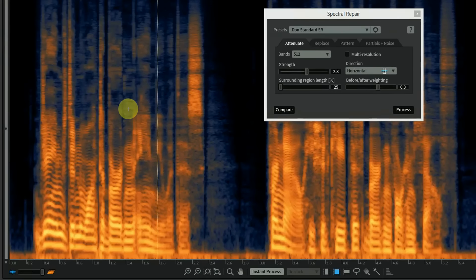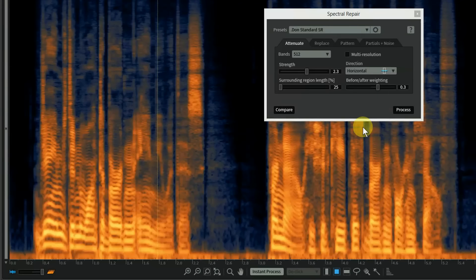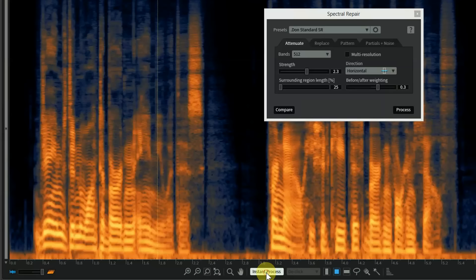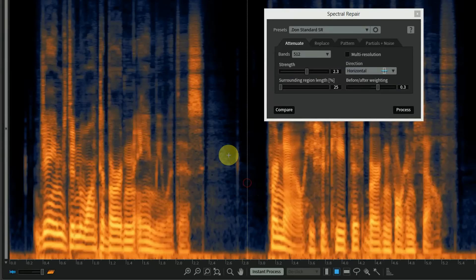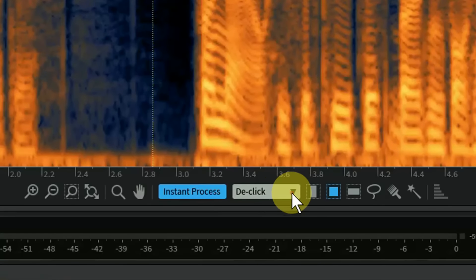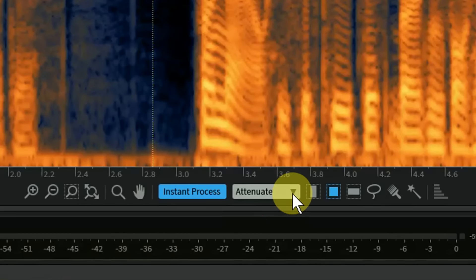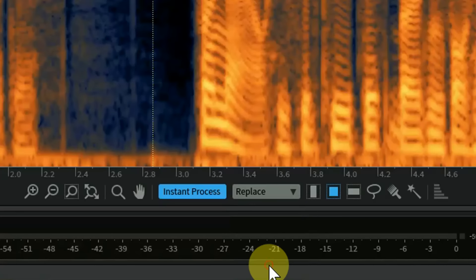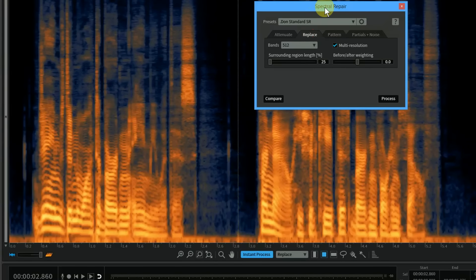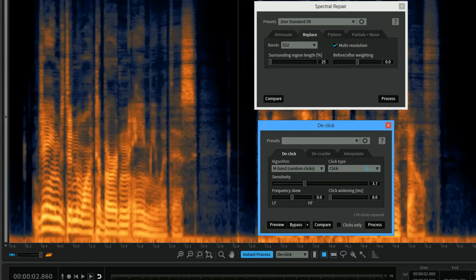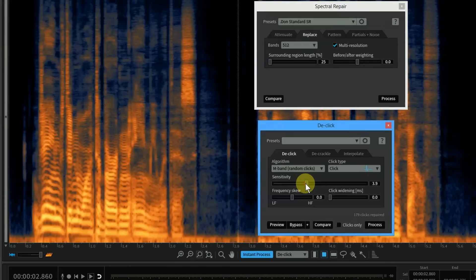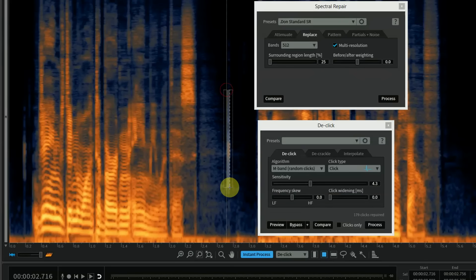Spectral repair is very smart - it's not just turning down the volume, it's looking at what's before and after. But it takes a bit of work to make it work. What we do instead is now I'll turn on instant process and make sure I'm going to turn it over to attenuate. At the very bottom is replace - it corresponds to this tab inspector repair.